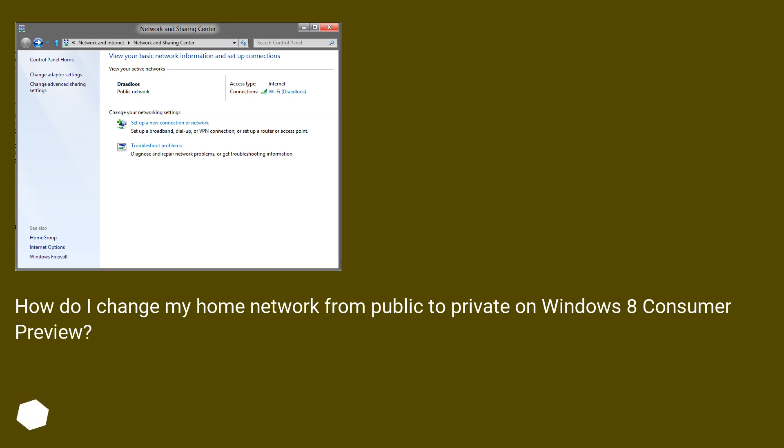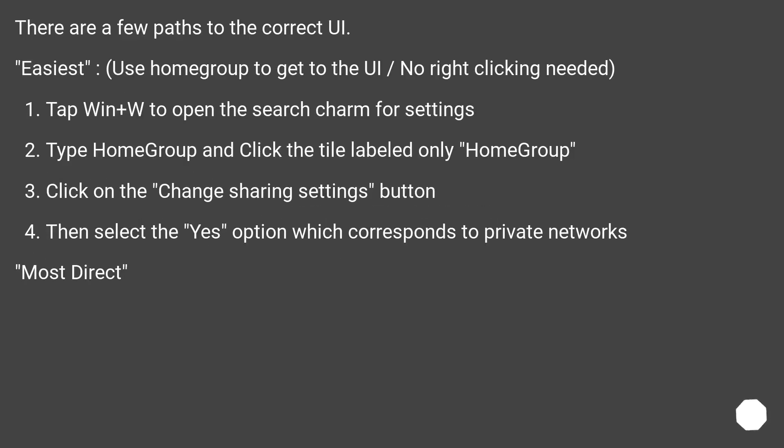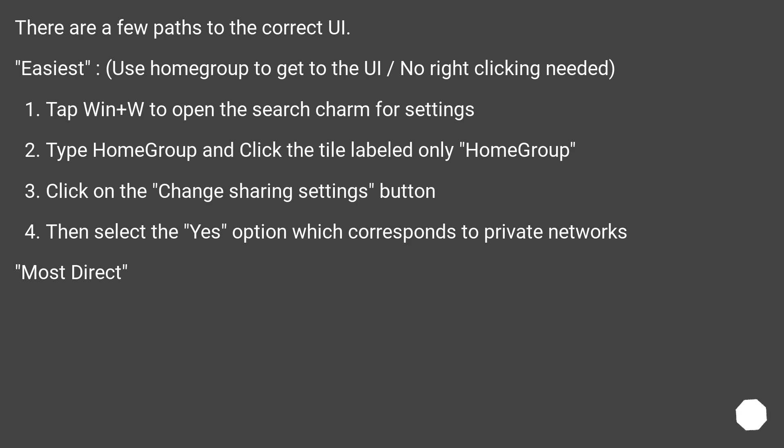How do I change my home network from public to private on Windows 8 Consumer Preview? There are a few paths to the correct UI. Easiest: use Home Group to get to the UI, no right-clicking needed. Tap Win+W to open the search charm for settings. Type HomeGroup and click the tile labeled only HomeGroup. Click on the Change Sharing Settings button. Then select the Yes option which corresponds to Private Networks.